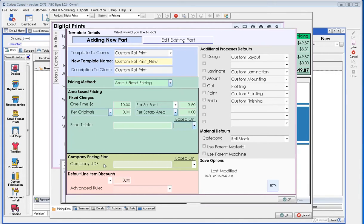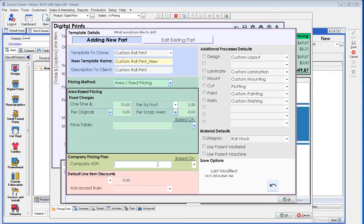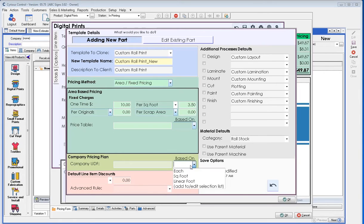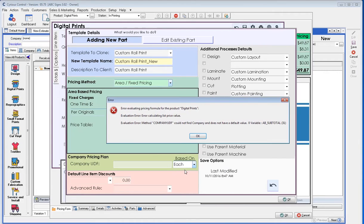The company UDF, how this company pricing plan works, is you can set up a user-defined field within the company record. Taking the name of that user-defined field of the company record and adding it to here will pull in a price based off the individual company placing the order. Once that is created, you just tell it how it's based, meaning is the price in that user-defined field per each, per square foot, per linear foot, and if something else is needed, please speak with your implementers.